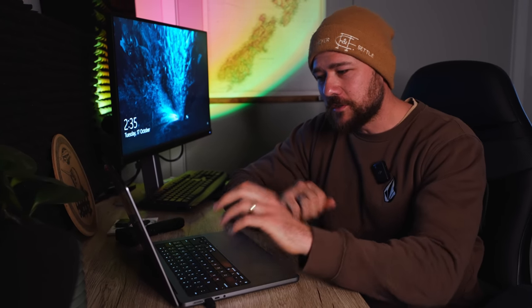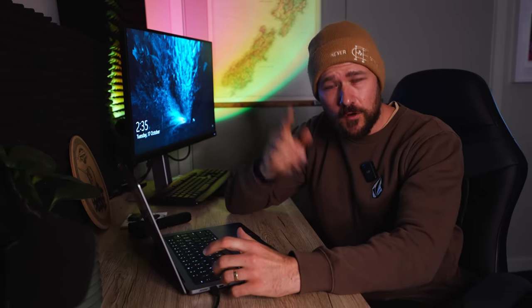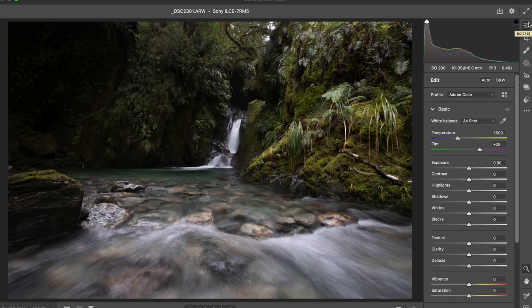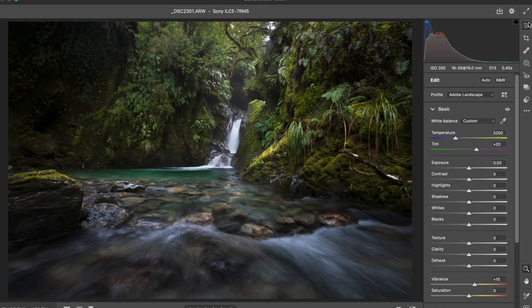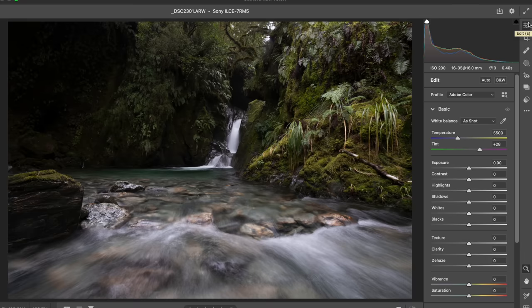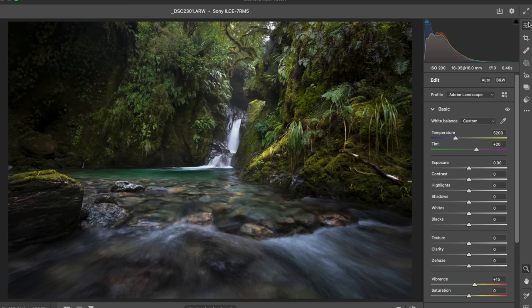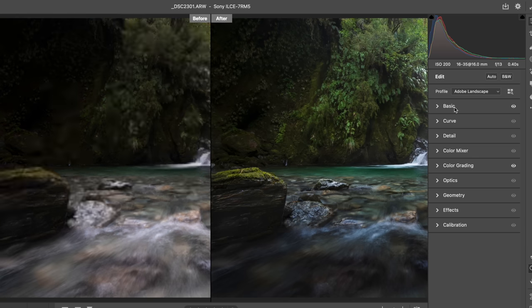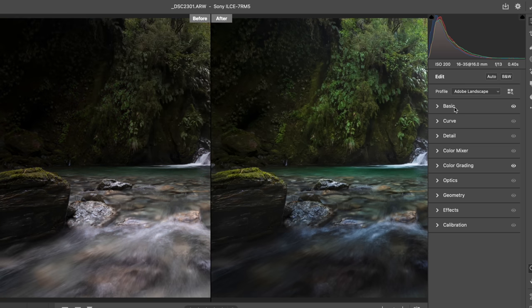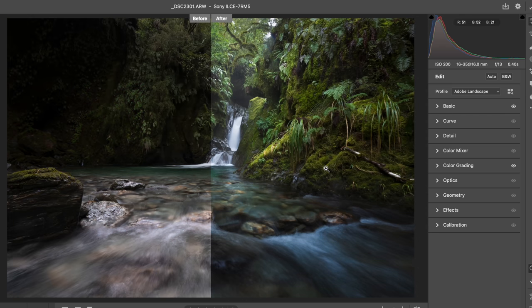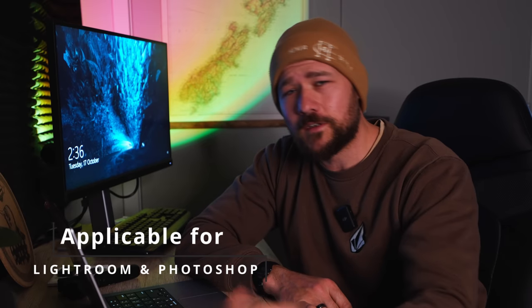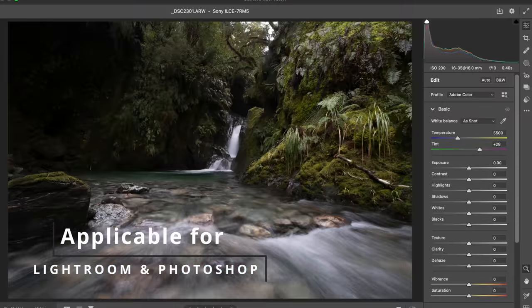It doesn't matter how good your camera is, your composition or the location, if you're not processing your RAW files effectively then you're selling yourself short and you're not going to be getting the best result. In this video I want to show you a powerful way to lead the eye through the frame, how to correct those tones and create a sense of three dimensionality in your RAW files.